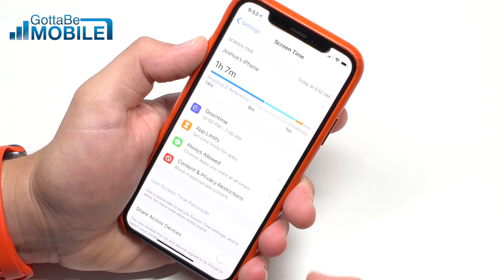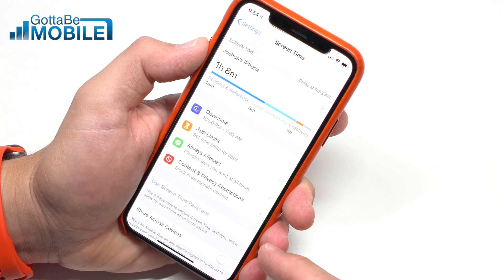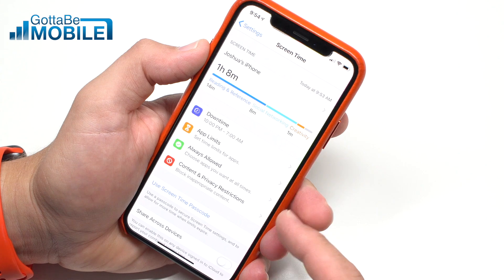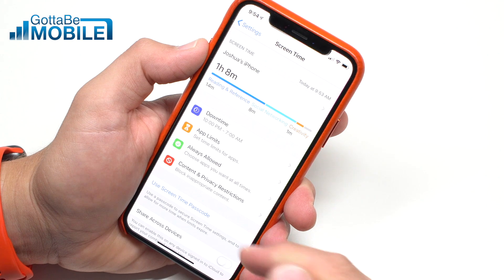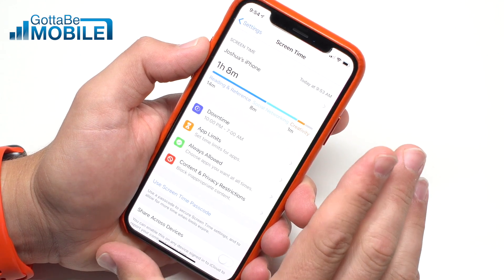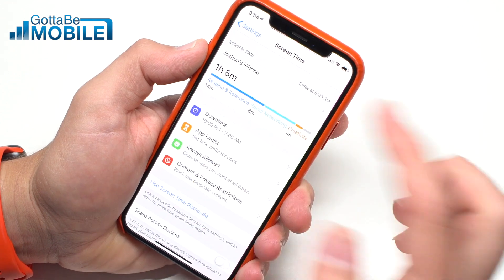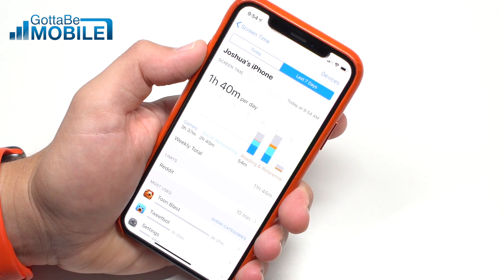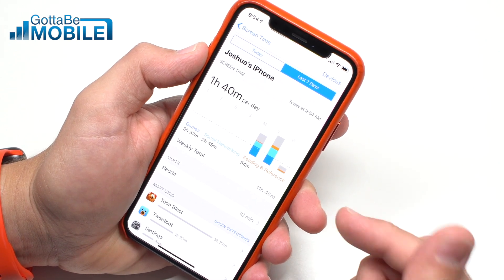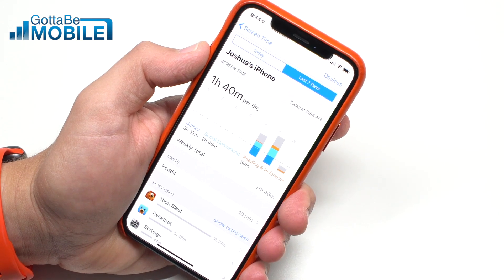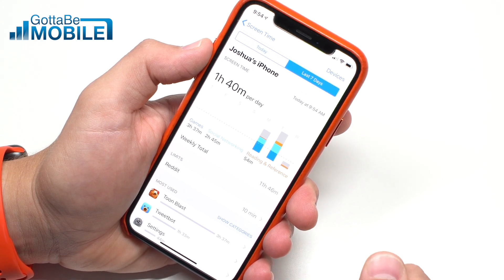That's a look at how to use Screen Time. You'll have to set it up on your device and on your kids' devices, but if you have Family Sharing turned on in iOS, your family will show up here if they have a child account, so you can do some management from there. You'll also get an emailed weekly report showing where everyone is spending their time. Check out more at gottabemobile.com, and be sure to like, comment, and subscribe. If you have other questions about iOS 12, leave a comment below.